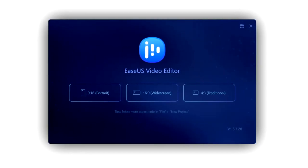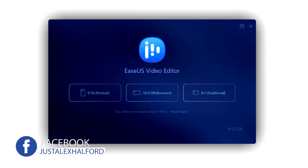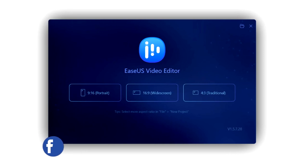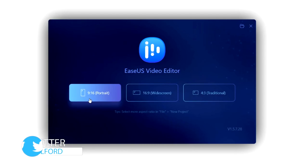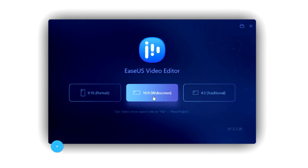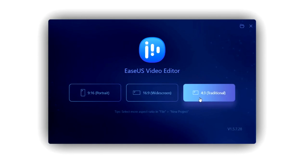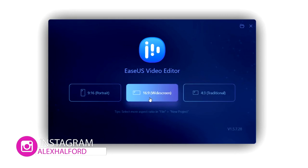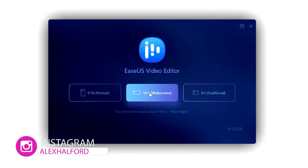Alright guys, so this is the EaseUS video editor starting screen — this is what you will see when you boot up the program. To start off you want to choose your resolution: you can pick a 19x16 portrait resolution, a 16x9 widescreen which is most commonly used for YouTube and Facebook videos, or a 4x3 traditional format. For this one we're going to pick the 16x9 widescreen.